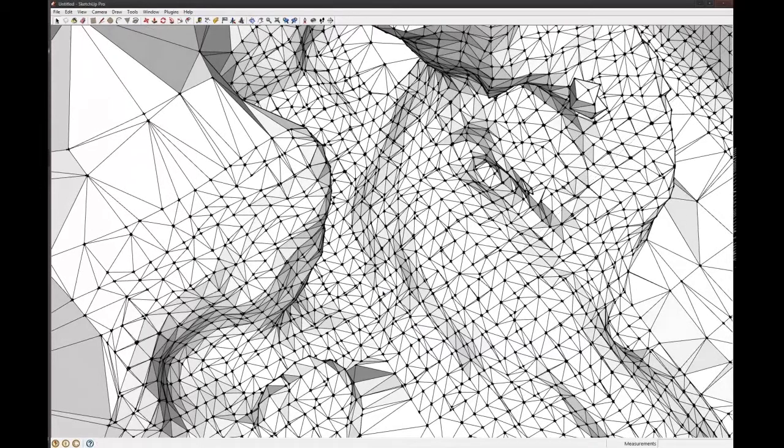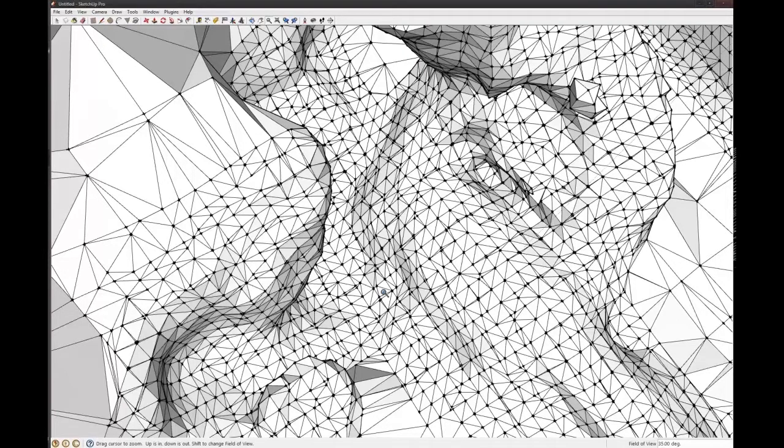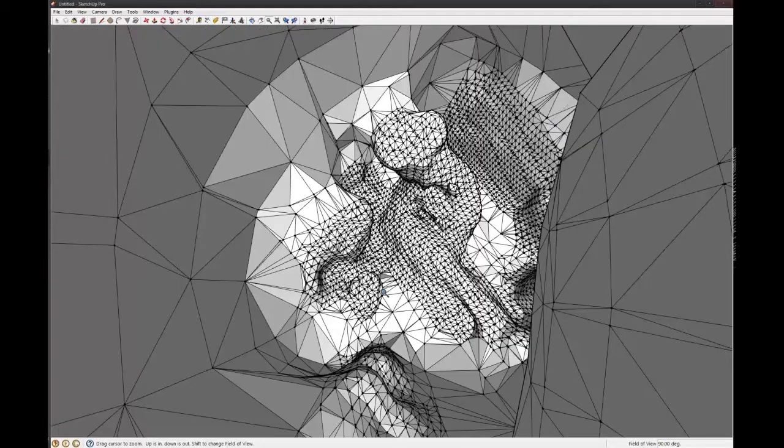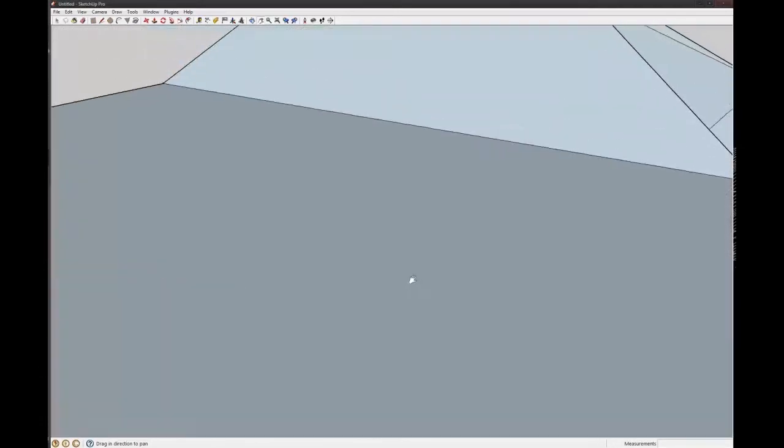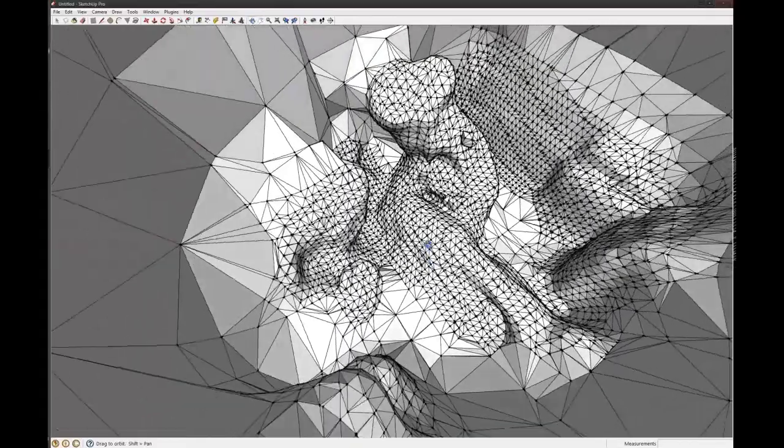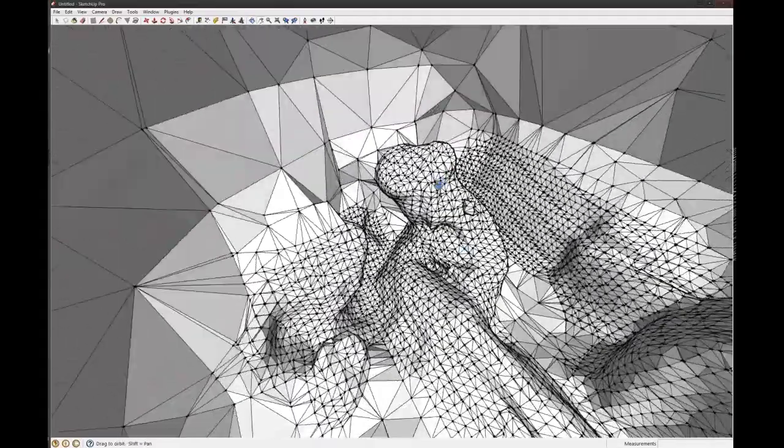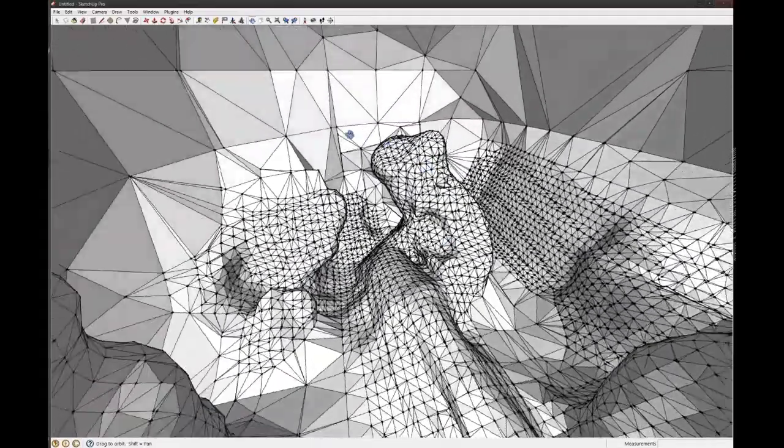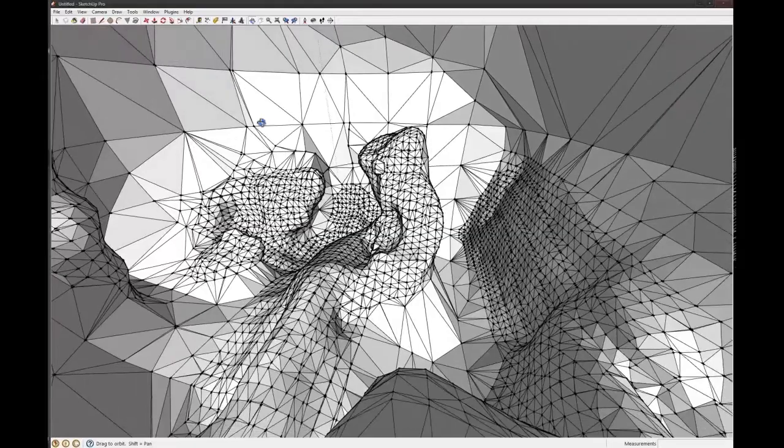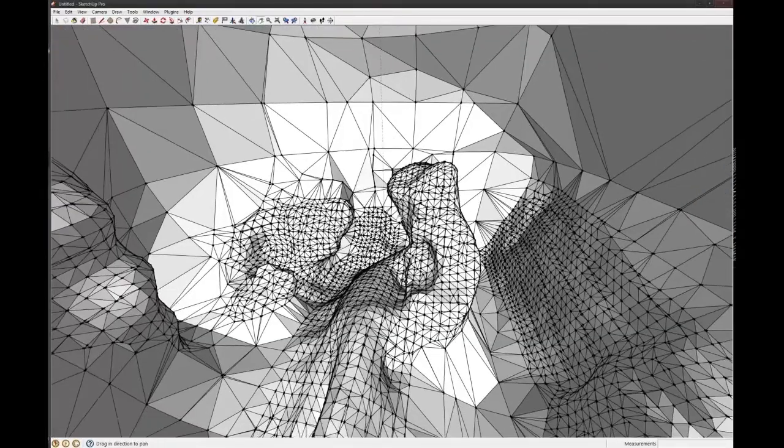So one trick is to press C once, and then you can type in a number. So I'll just type in 90, and it changes the field of view. So that means we can see a bit more when we're inside something, or when we're in an interior space.